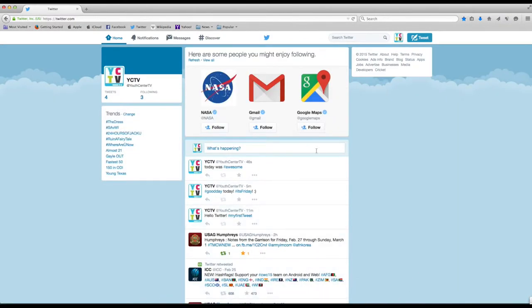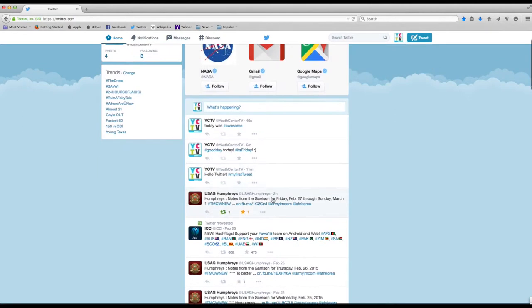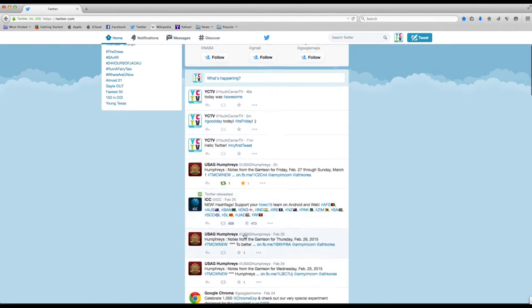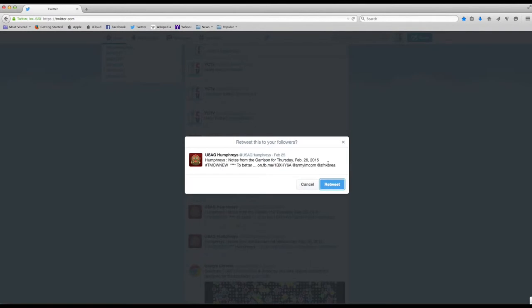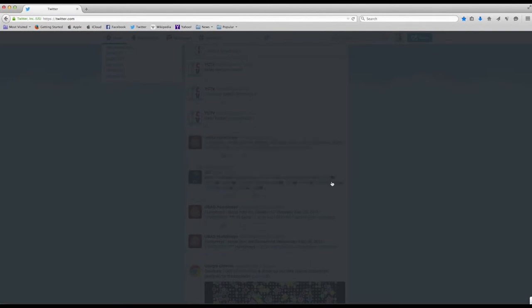On Twitter you can also favorite other people's tweets. You can comment on them and you can actually retweet the post to your page.